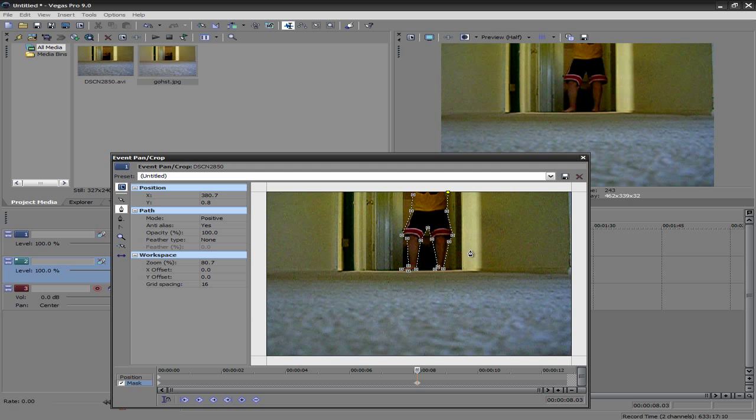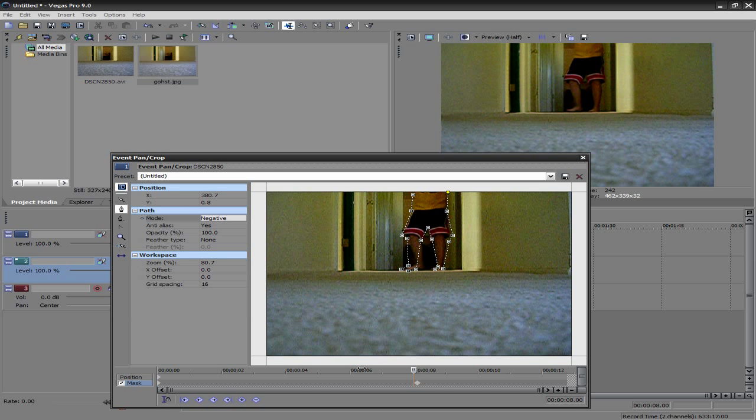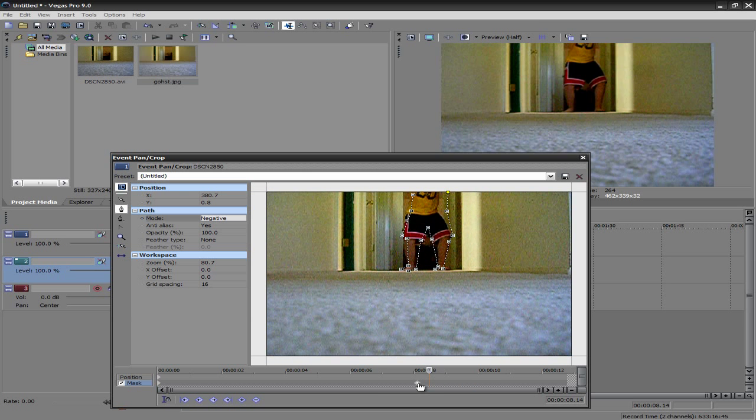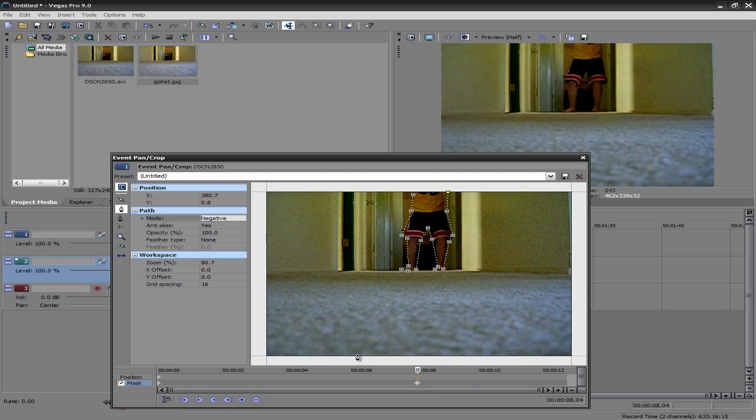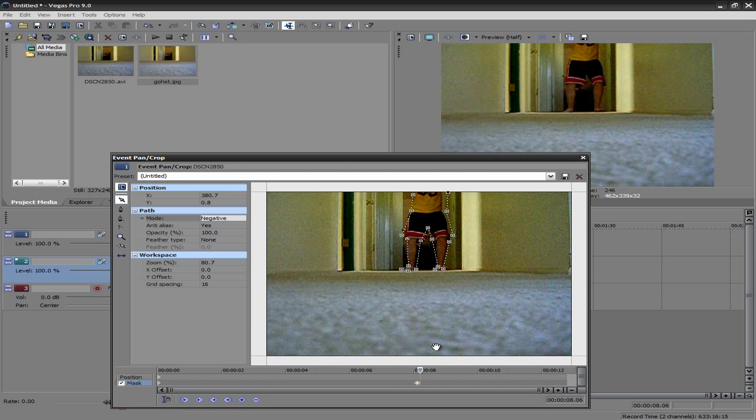Alright, so as you see, my body is now outlined. And what you want to do is go ahead and set that to negative, I believe, if I'm correct. Alright, now again, if you guys want to be really precise, you can do it frame by frame. Which again, is going to take you guys a really long time to get this finished.